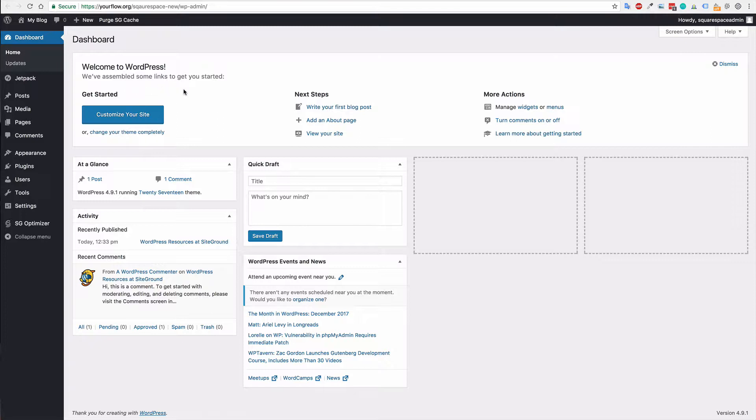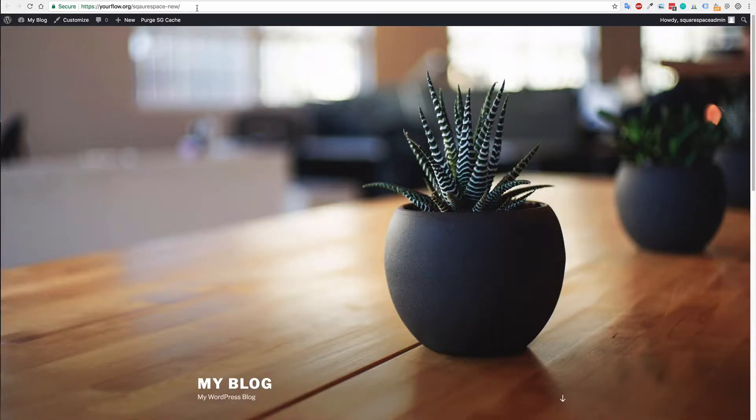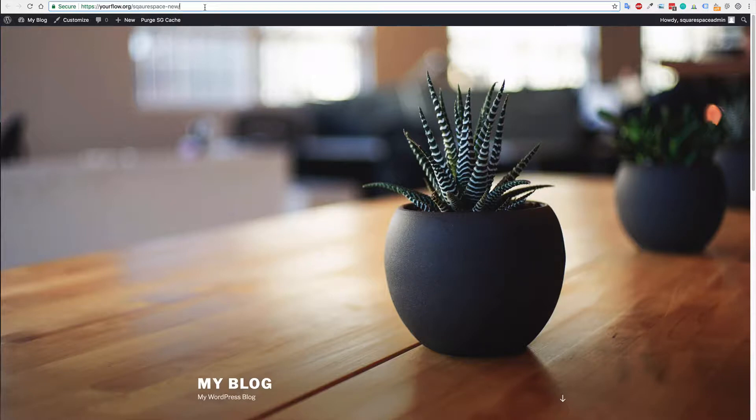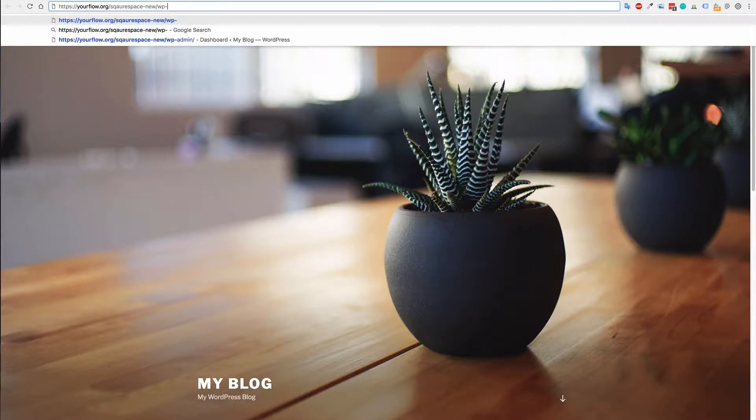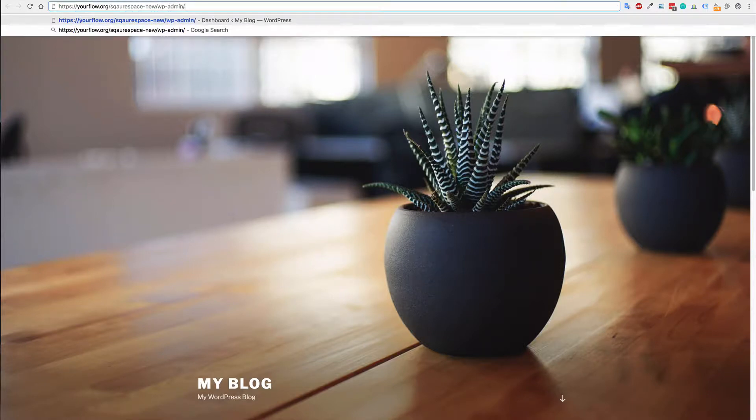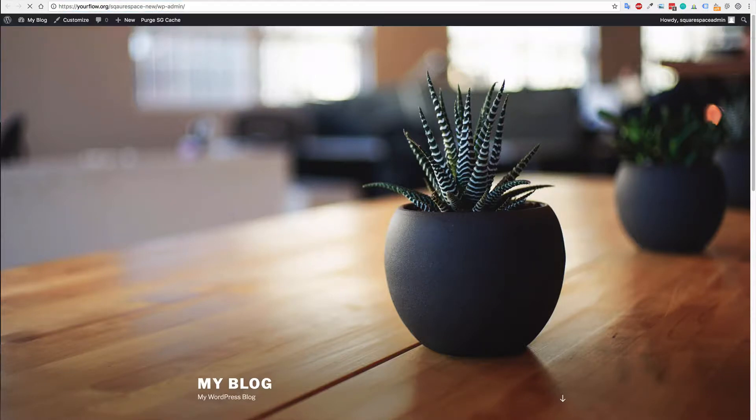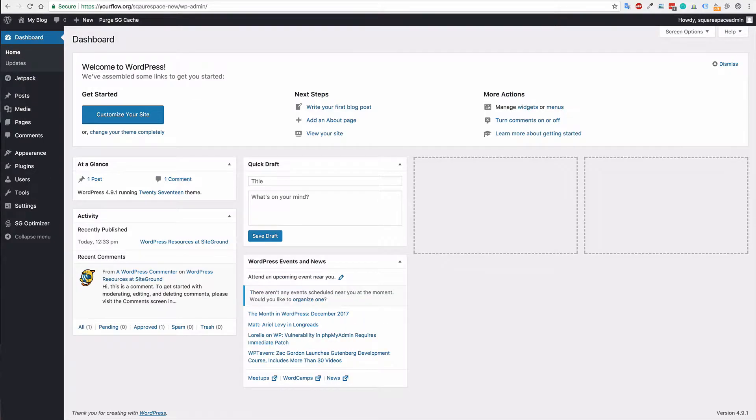Once you're in your dashboard, I'll just show you that if I wanted to go to the dashboard here. Just add wp-admin and we're in the WordPress dashboard.